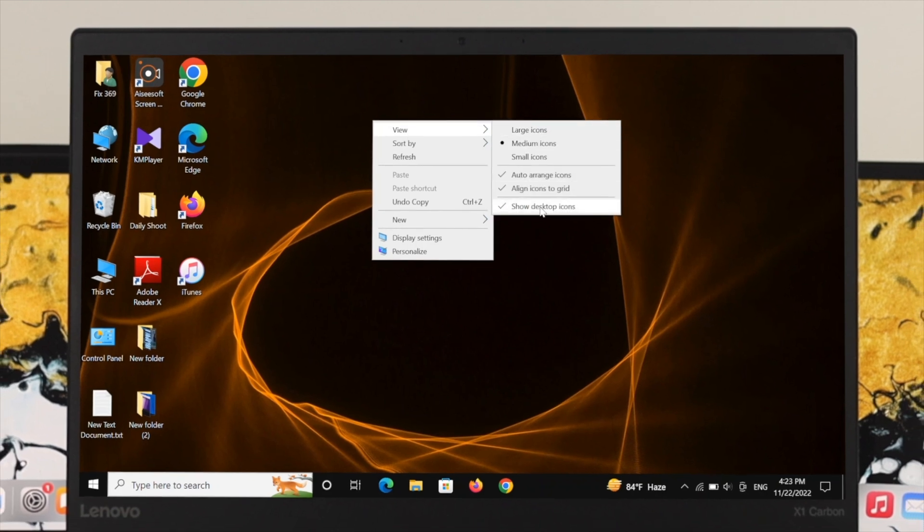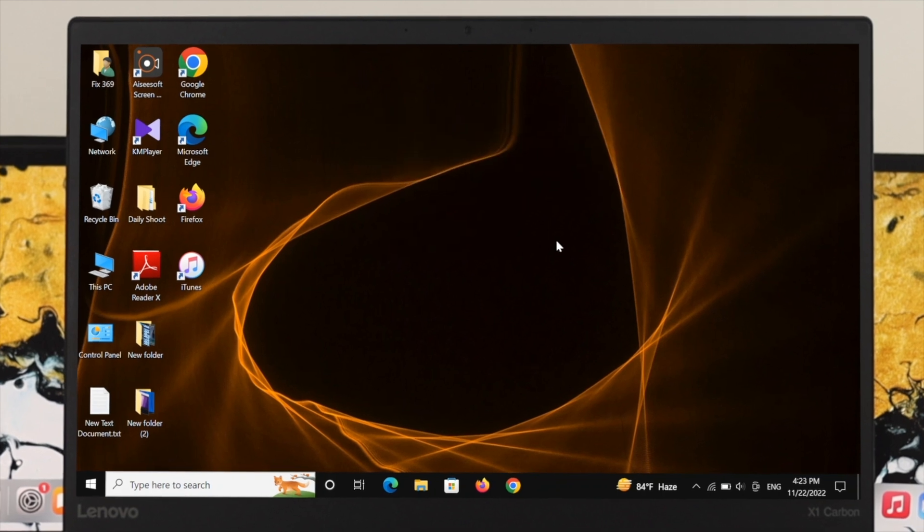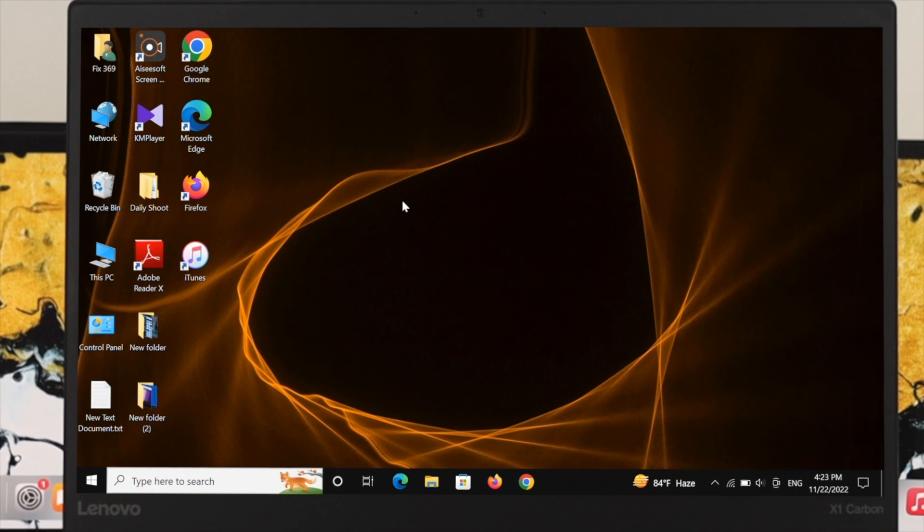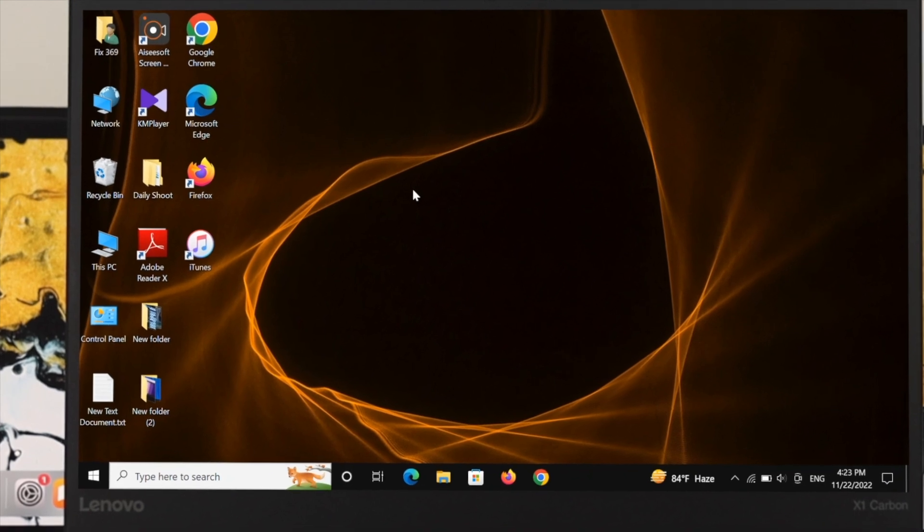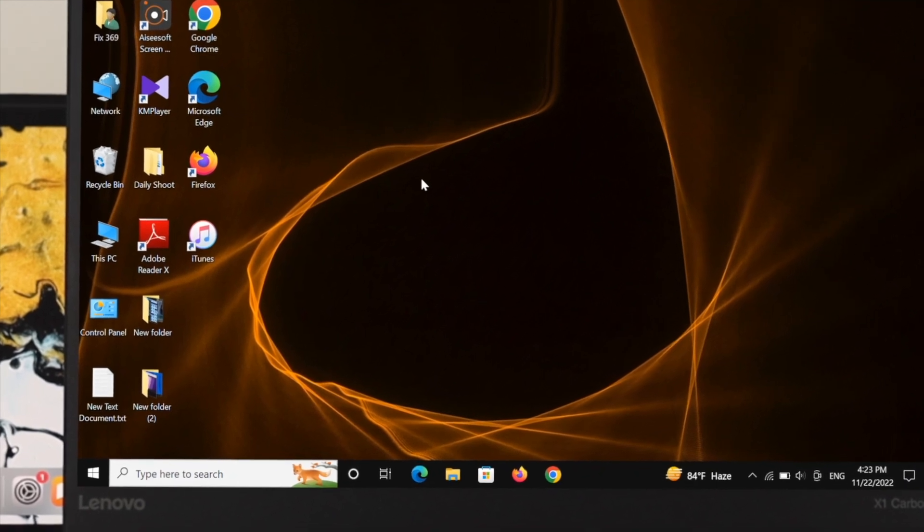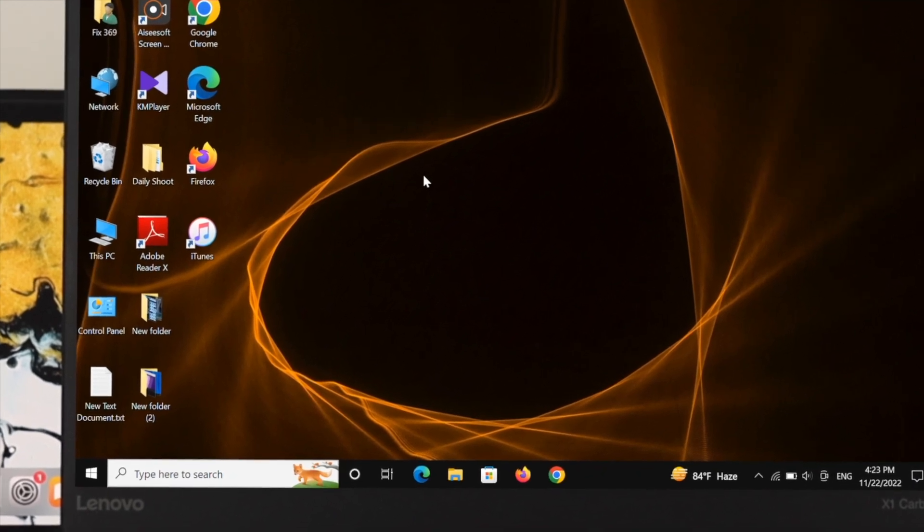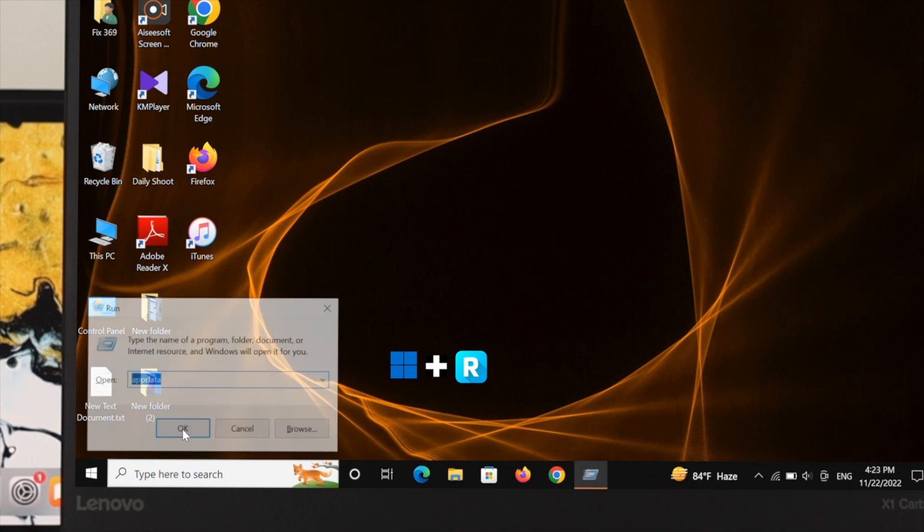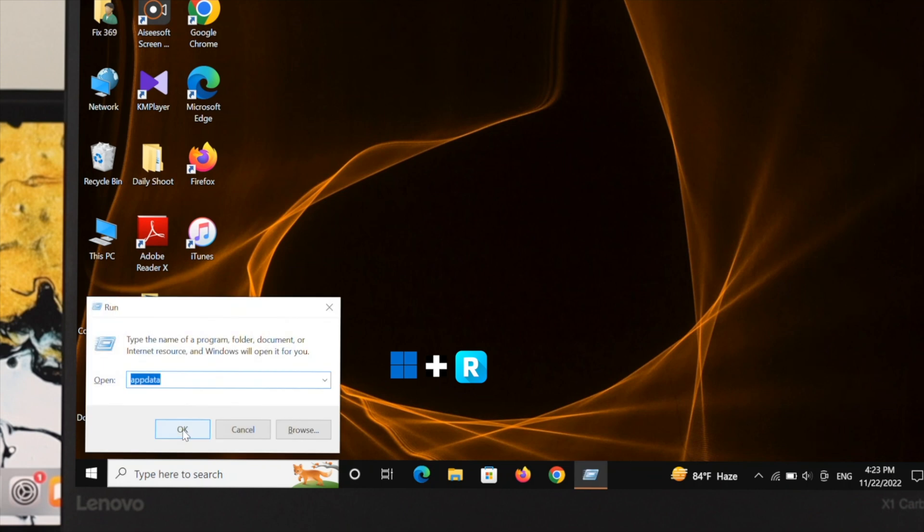If you did this process but you're still not getting the icons on your desktop, the last thing you have to do is open your Run command. Press Windows plus R at the same time, then type 'appdata' and press Enter.